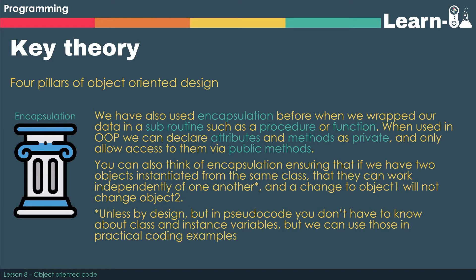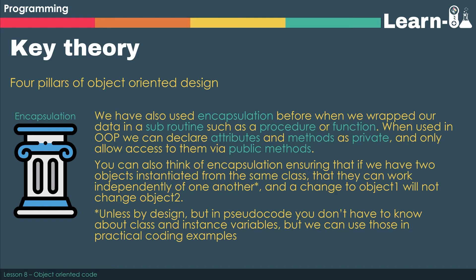Now we've also met the key term encapsulation before. When we wrapped our data in subroutines such as procedures or functions, I talked about encapsulation then. When we use it in OOP, we can essentially declare attributes and methods as private.